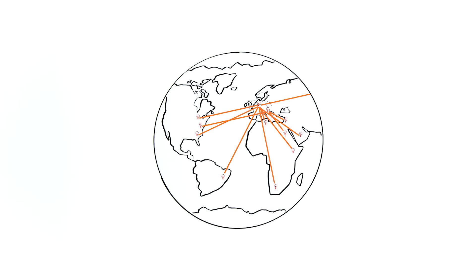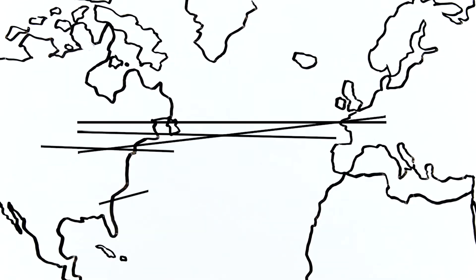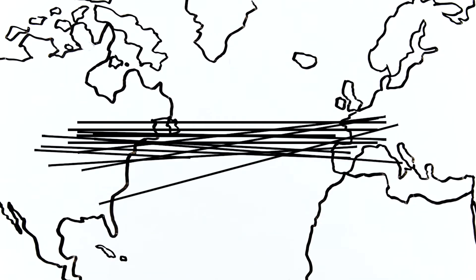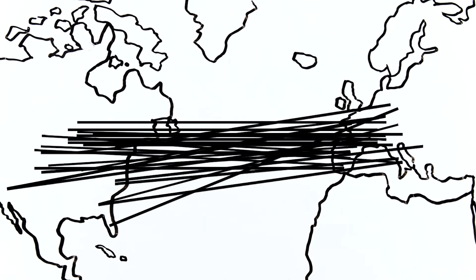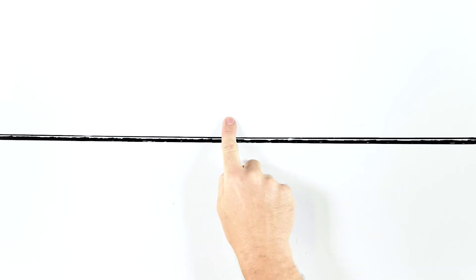Before GNA, data was manageable between NRENs, but the world has changed dramatically. The speed and growth required is a thousand times the requirements of just a few years ago. If a single cable broke, connectivity was gone.